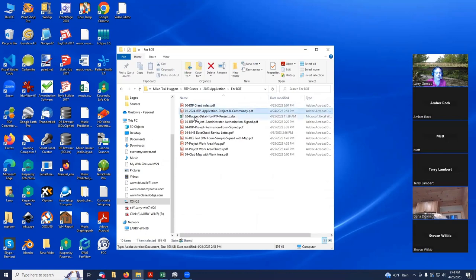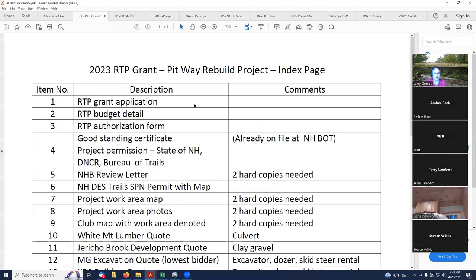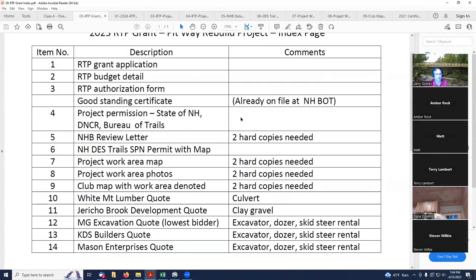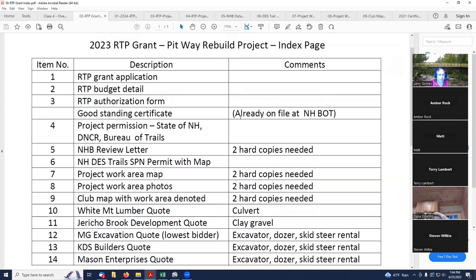We also talked about having an index. What I like to do is bring up a copy of the index page. I like to create one of these because it helps me organize all this information. In this case, what I do is have item numbers in the order that I'm creating this stuff.